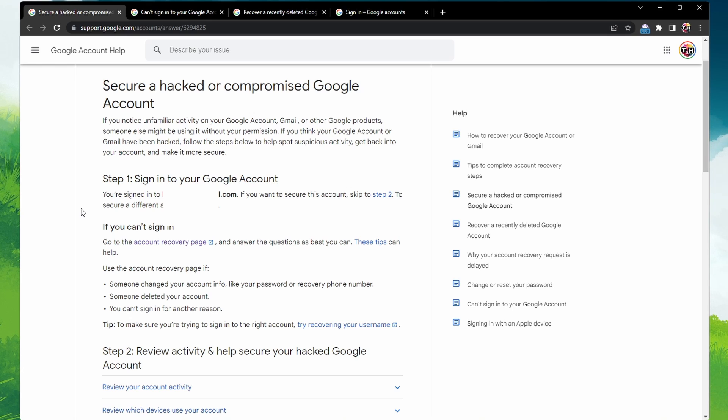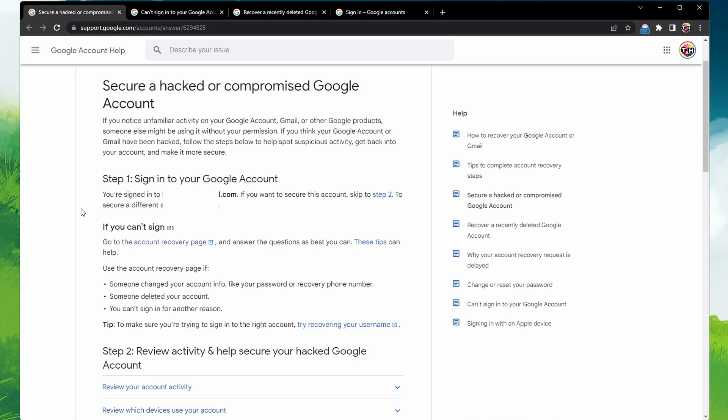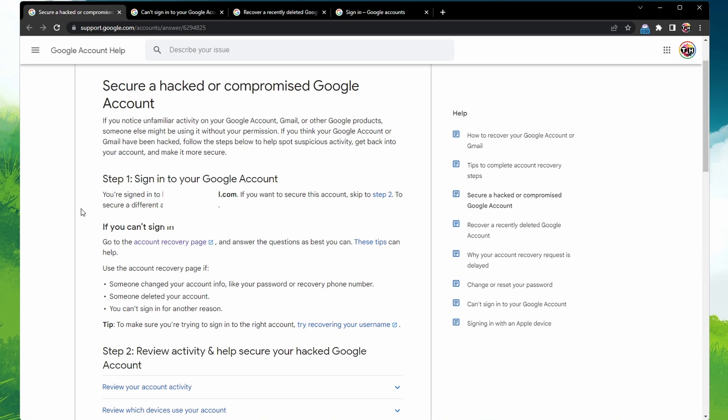Make sure to choose a strong password that you haven't already used with this account. Remember, a strong password is your first line of defense in keeping your account secure.